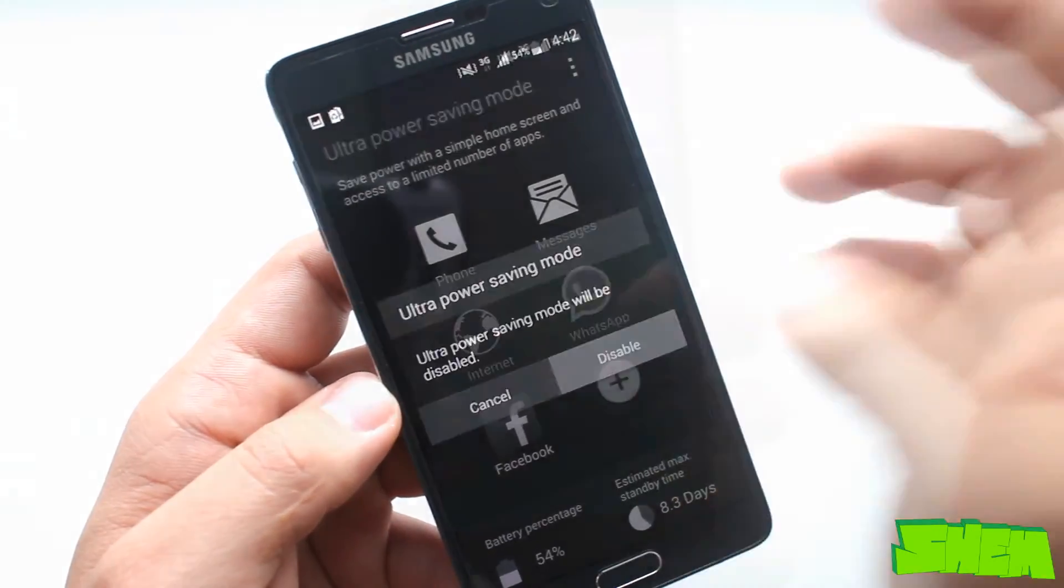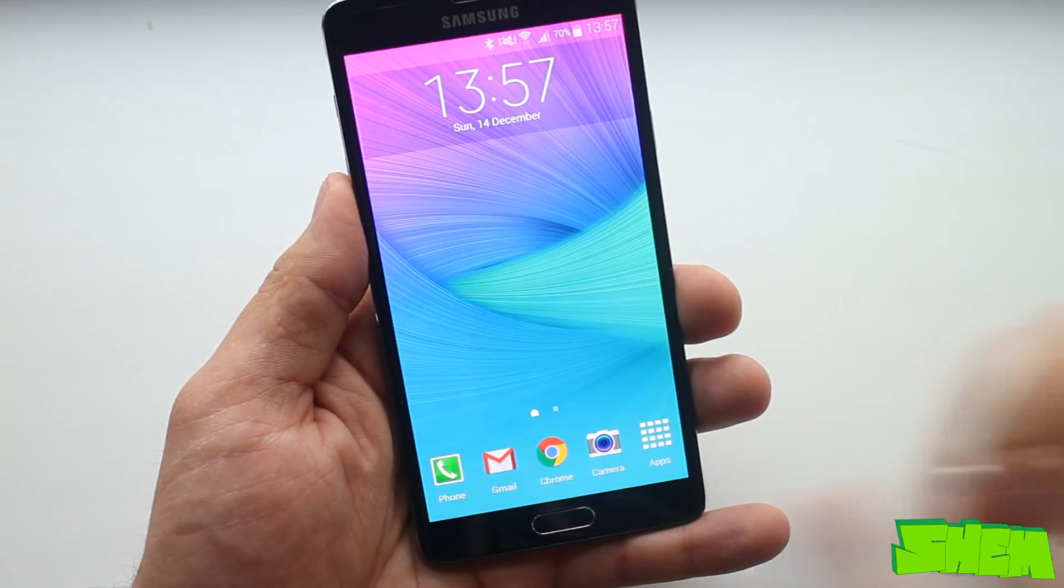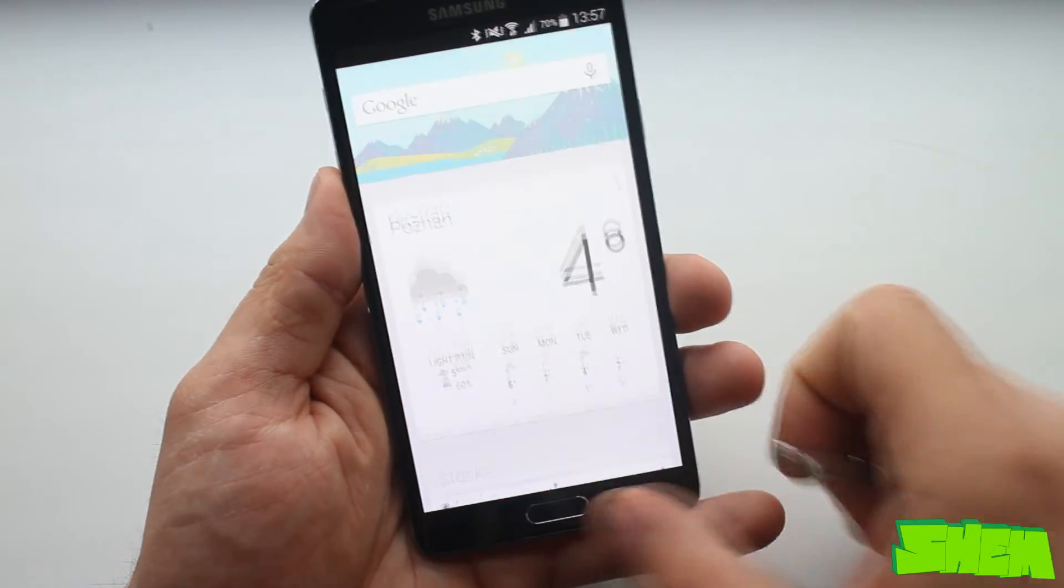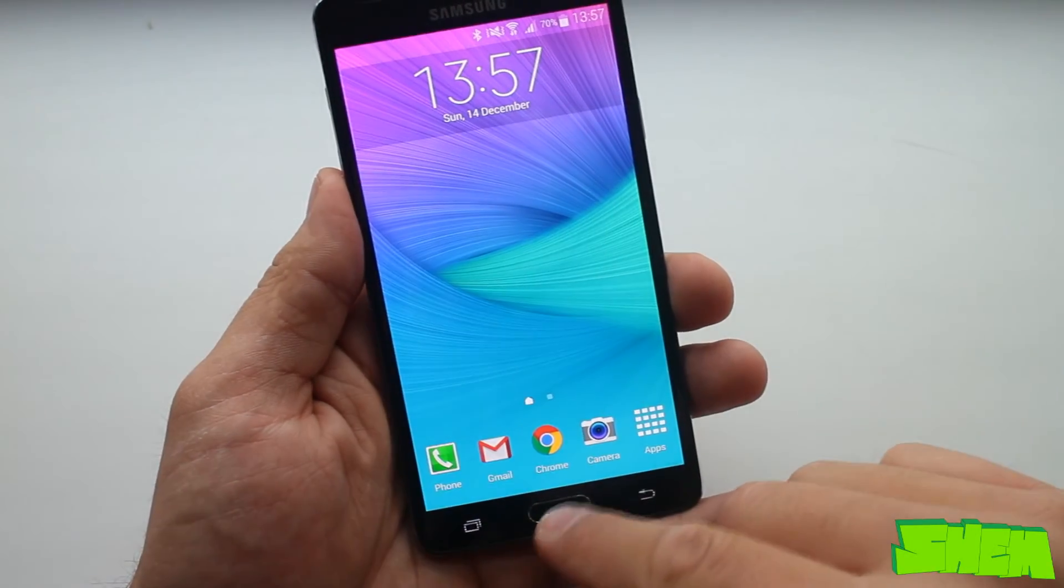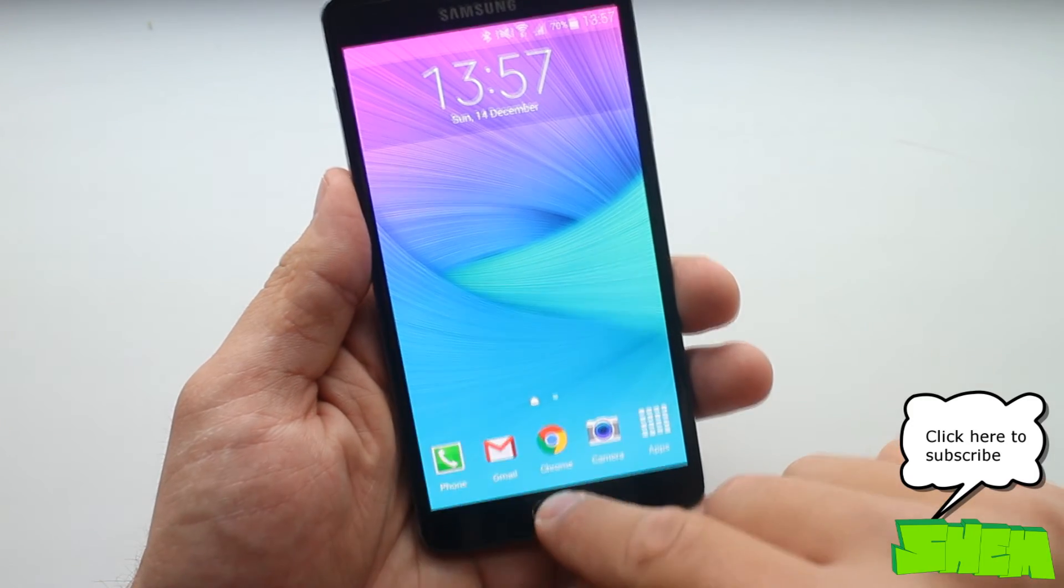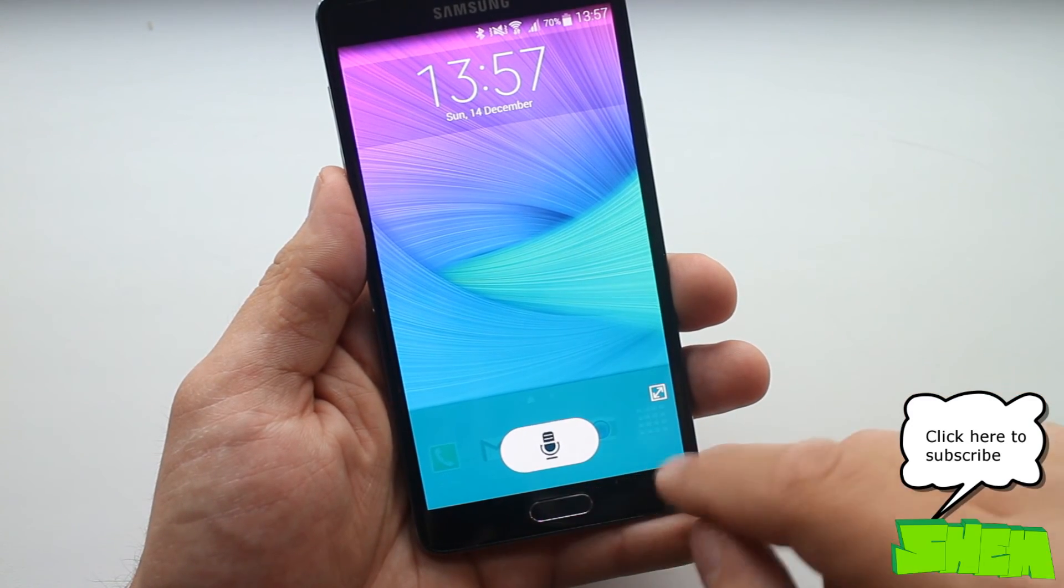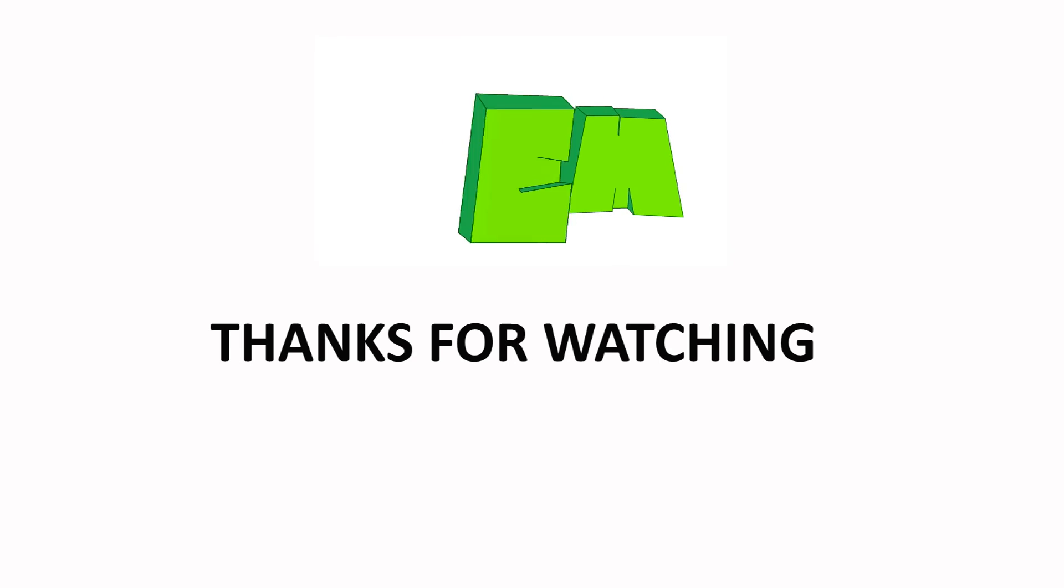As you've seen the list of features on Note 4 is very extensive and no other smartphone can match that functionality. Make sure you check out my detailed Galaxy Note 4 review where I'll talk about other features of the device and show you the camera. I hope you've enjoyed the video. Thanks for watching.